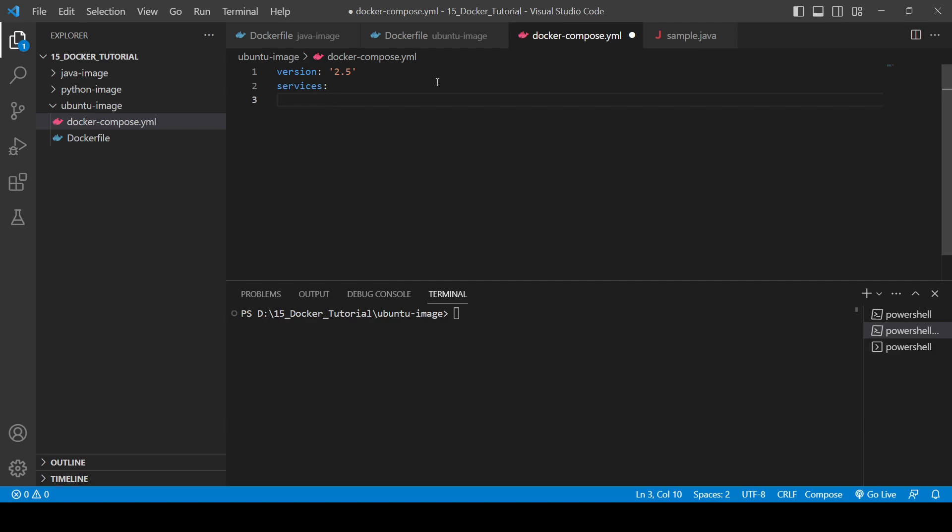Here you will provide the services, and next you will provide the service name. Service name we can provide anything, like let's provide ubu, ubuntu or ubuntu image.